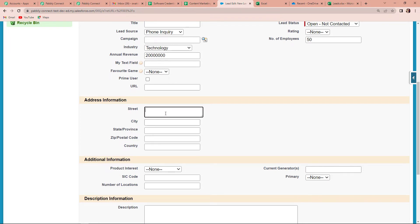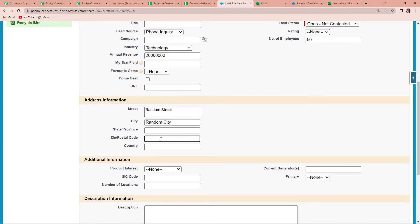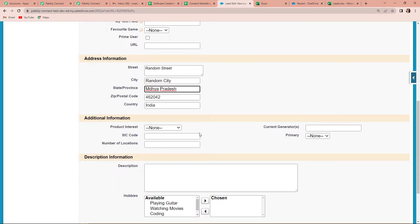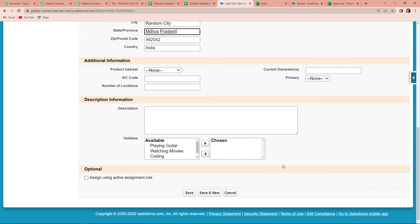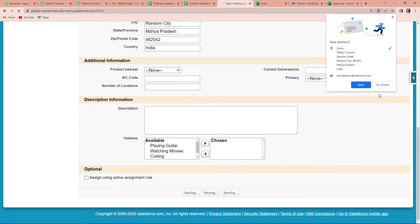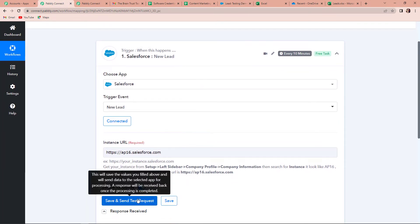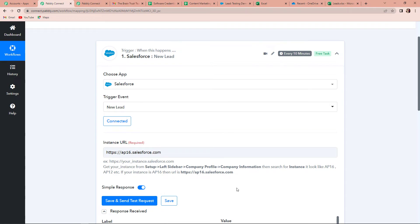Once done, you can provide the address information — let's say it is a random street, a random city, then the postal code and country. As of now, I'm just going to leave the remaining fields and click on save. Once saved, I'm going to go back to Pably Connect and click on save and send test request. The moment I do that, it will capture the last lead which we have created on our Salesforce account.